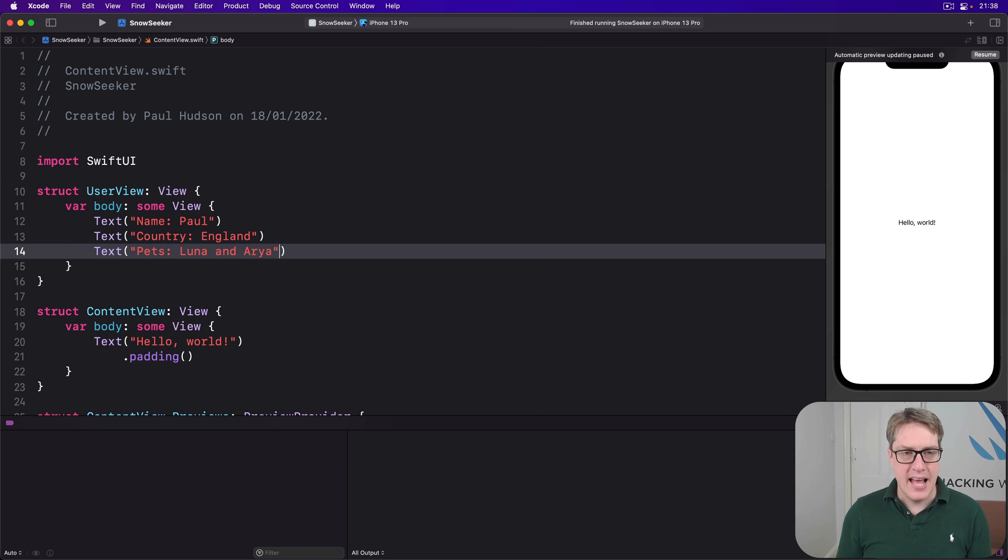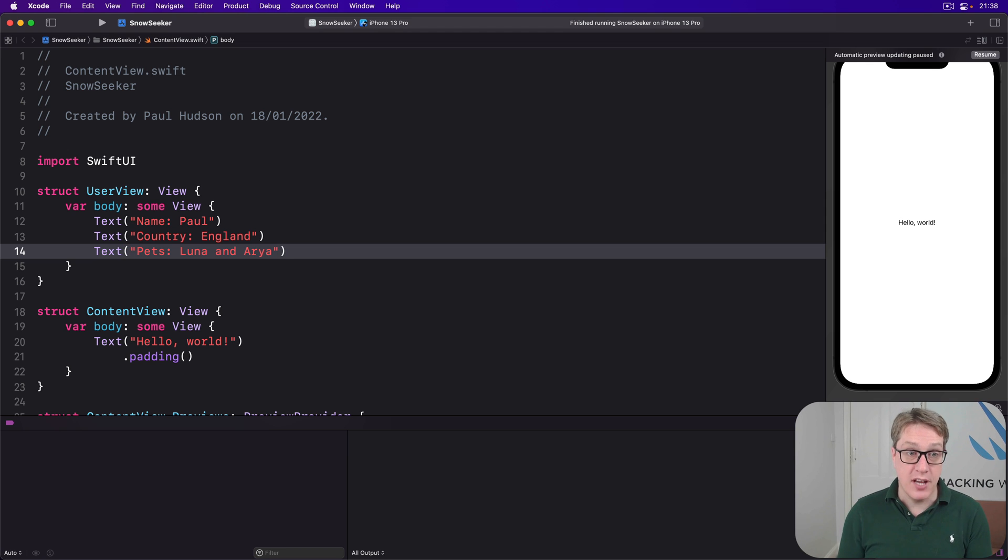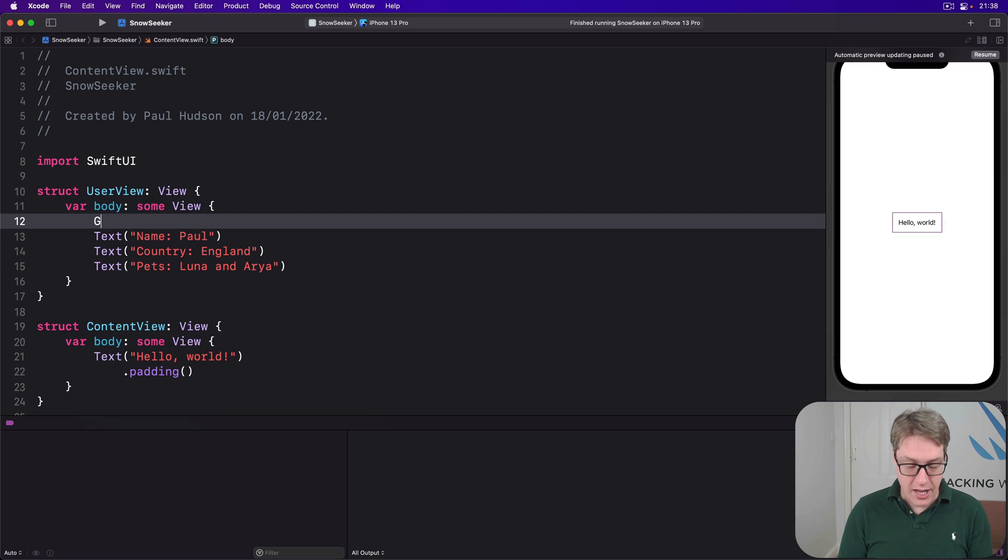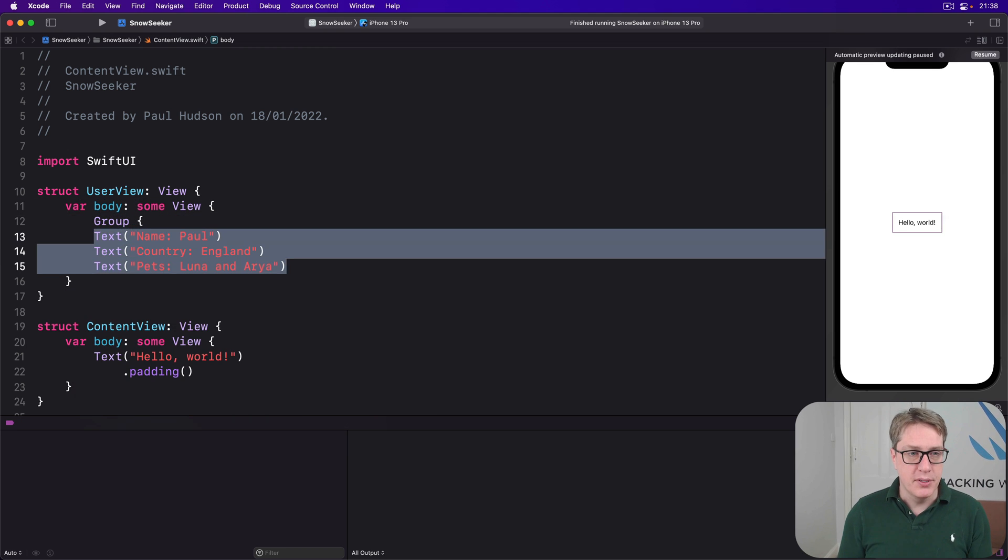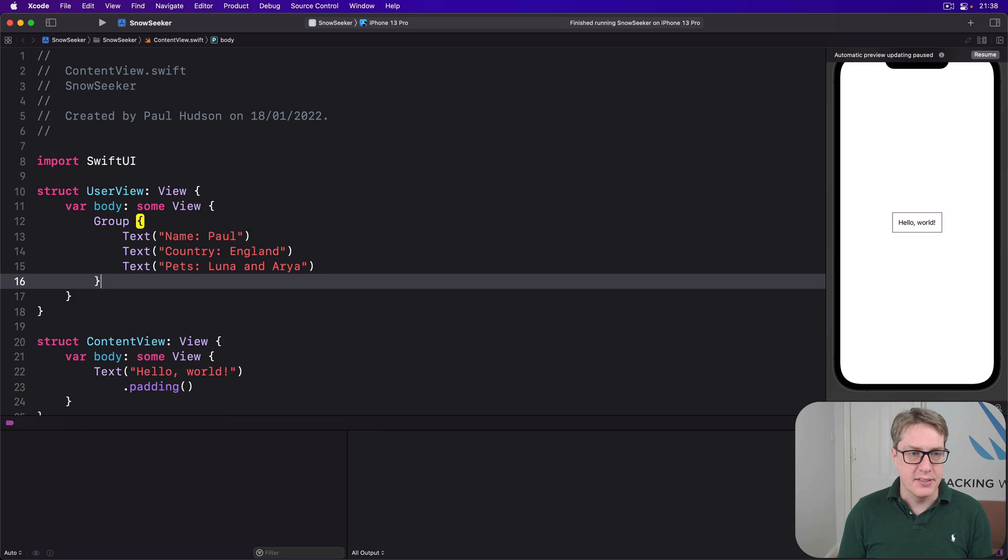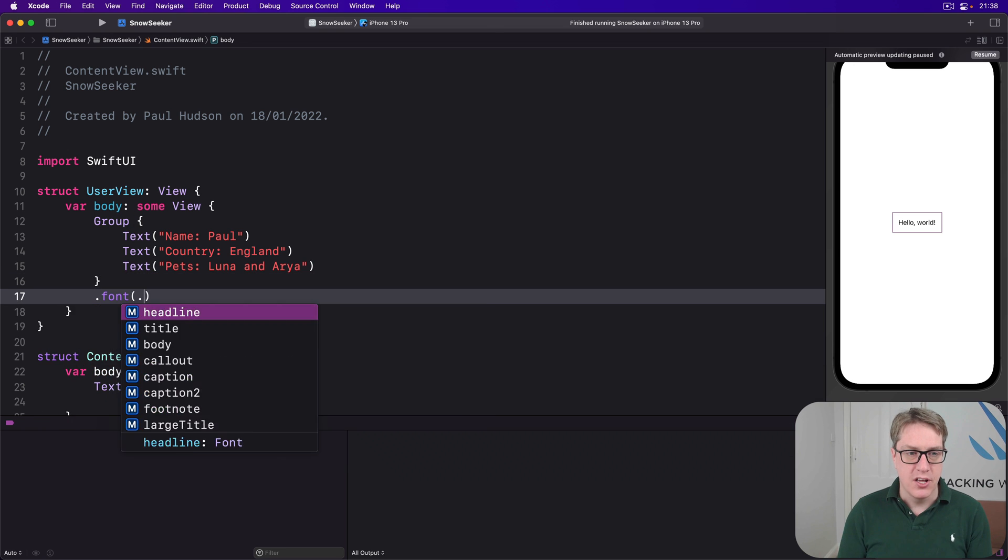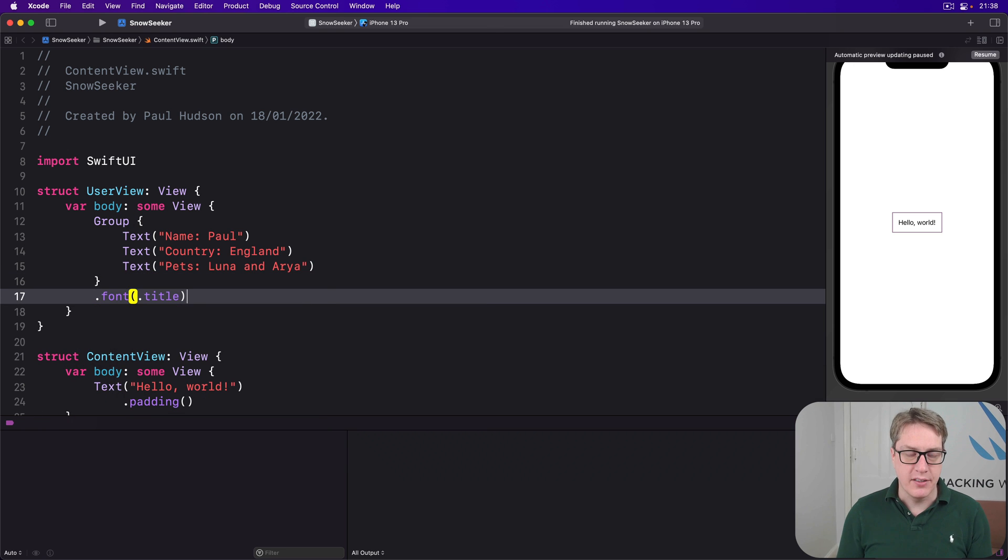Now, if I want to have these three all have a title font, of course, I could add title, title, title as modifiers, or I could wrap them in a group like this and say the whole group has the font of title.